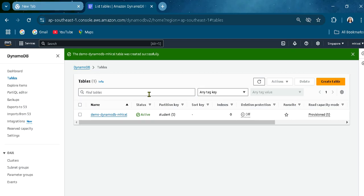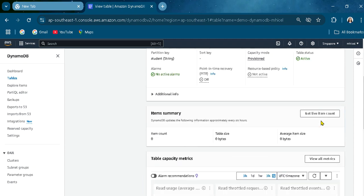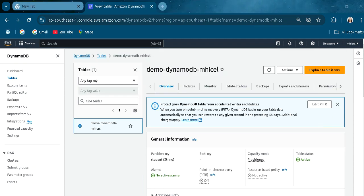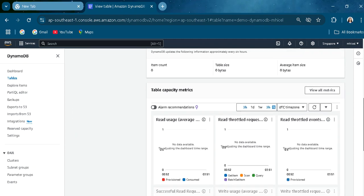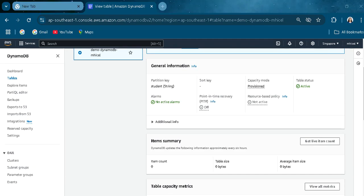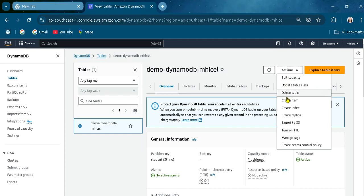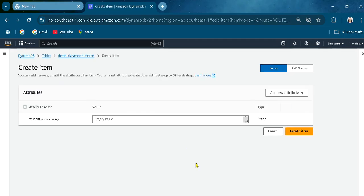As you can see here, DynamoDB is creating it and it will be available soon. Now you can see it is active. Let's click on it and create an item. Here is the dashboard of our DB.